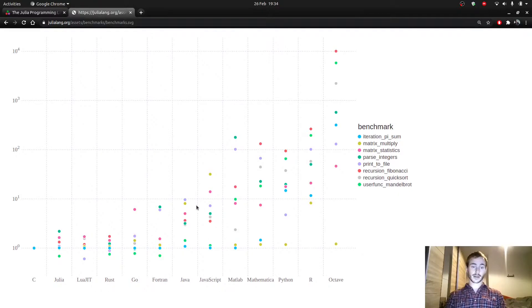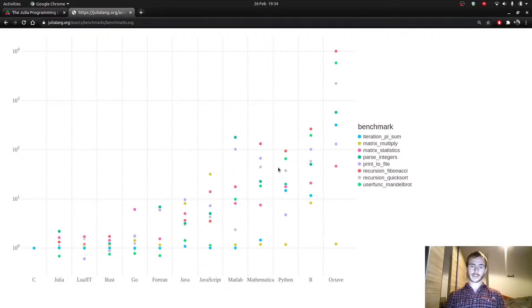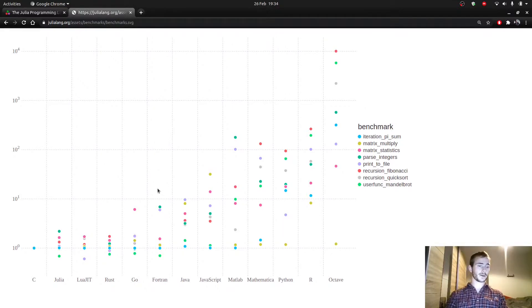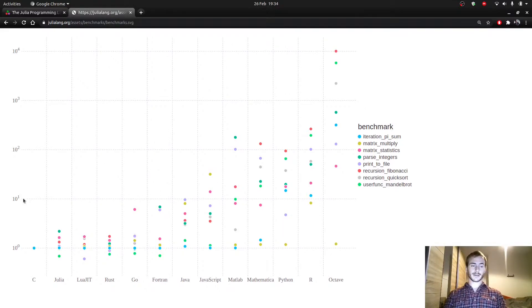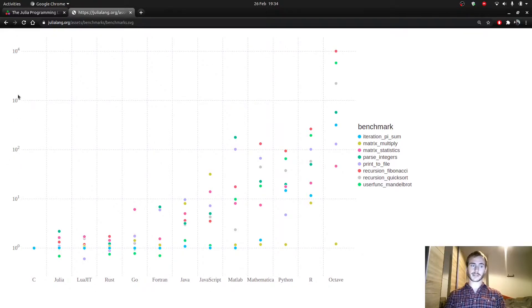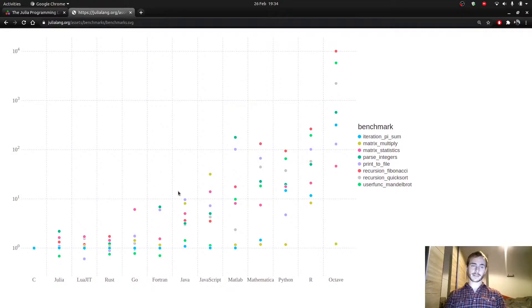And you can also see that other languages have good performances on some algorithms, but they're not very consistent, meaning that some other algorithms take way longer to compile. Especially since this is a logarithmic scale, so every tick is multiplied by 10. So there's a pretty substantial difference between this kind of level and this kind of level.